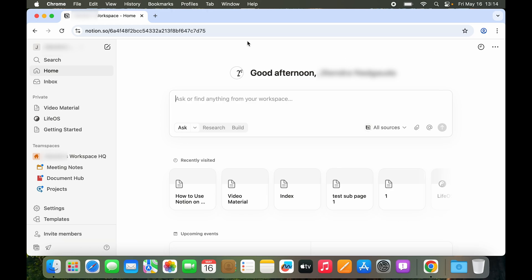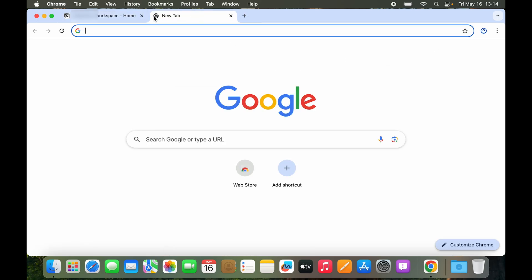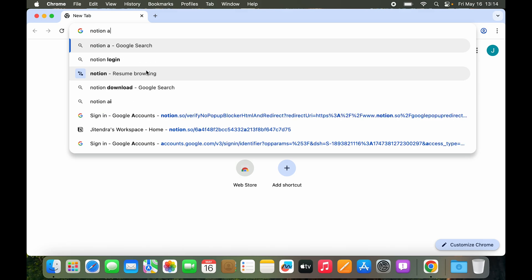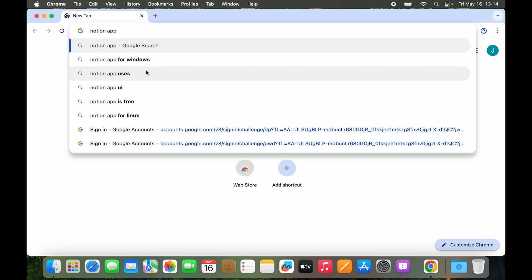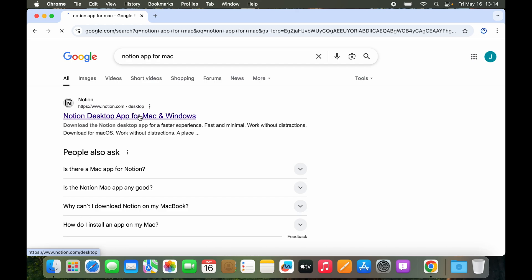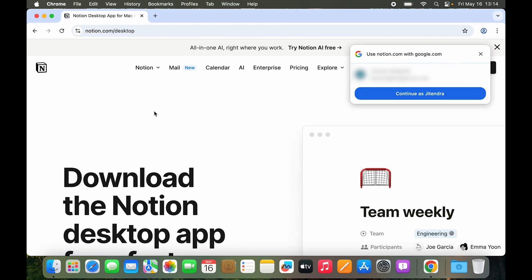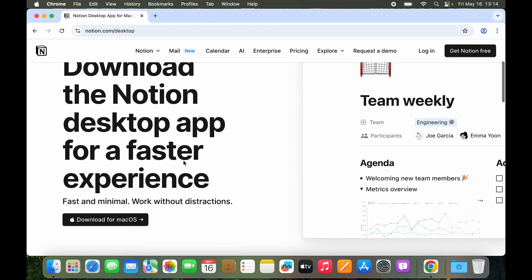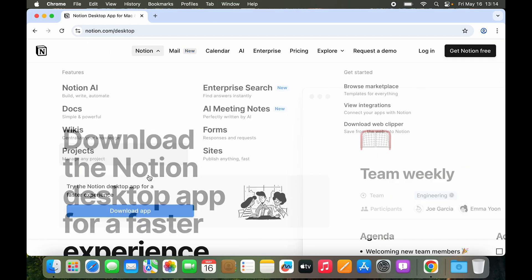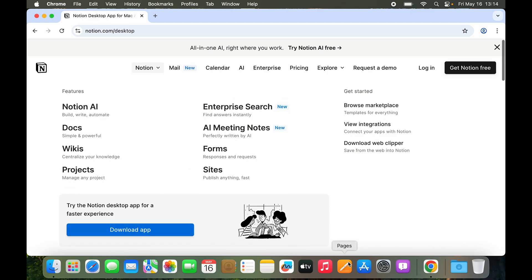So let's try the third way which definitely should and will work. So we will type in Notion app for Mac and here you can see we have an option to download the app on Notion.com slash desktop.